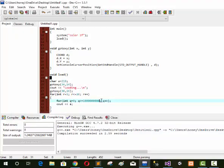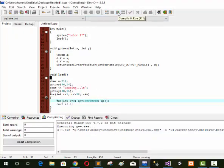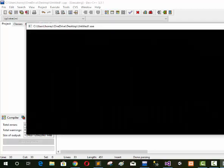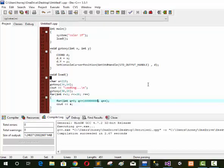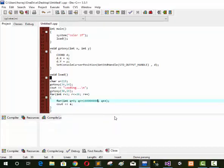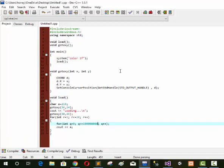Now we decrease to 10 and check our output. Loading will start. This is our program, you can check it. Please like and subscribe our channel for watching more videos. Ok, Allah Hafiz.